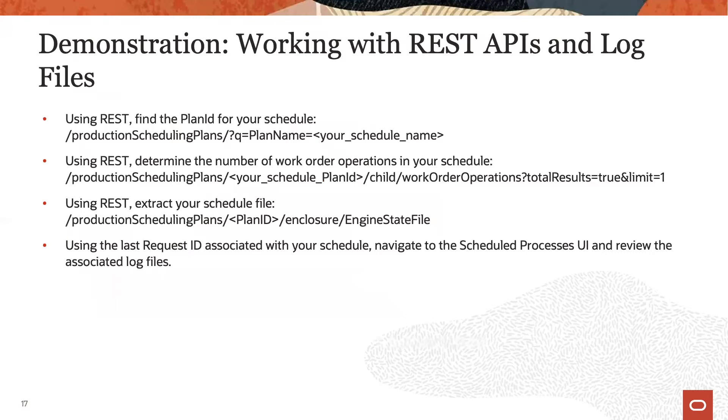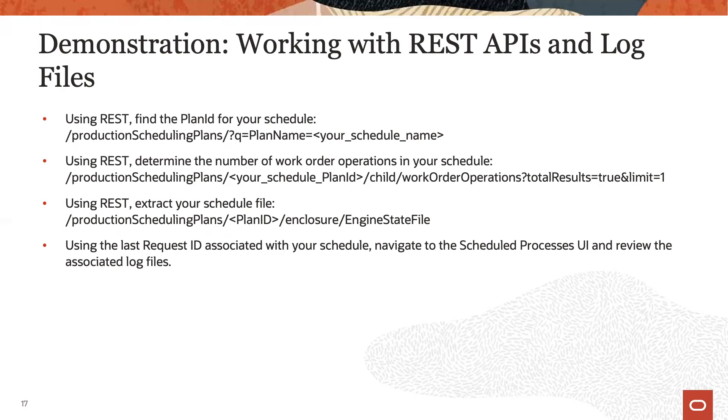In the following demonstration, we will find the plan ID for a schedule, then perform some data analysis via REST APIs and then also retrieve the schedule ID. Finally, we'll have a look at the log files accessible in the Scheduled Processes UI for the schedule requests like refresh, solve, repair, or release.